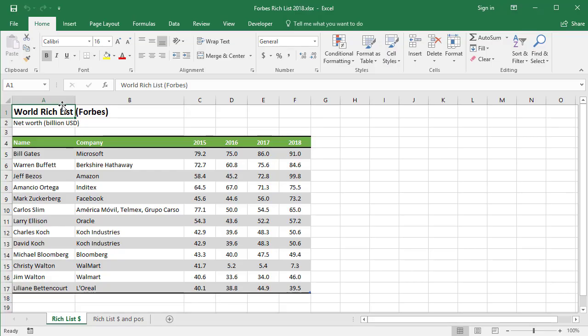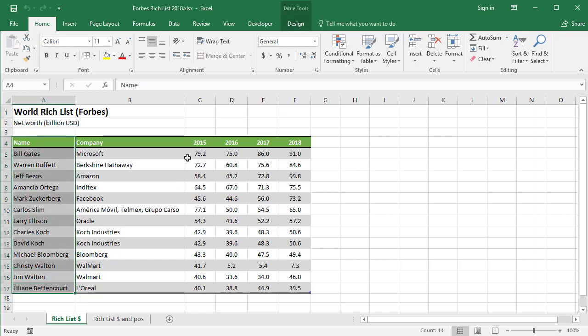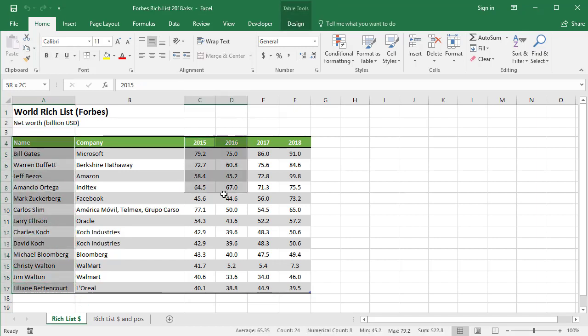The first thing I'm going to do is start with the data that I want to use to produce the chart. So I'm going to select the names here, including the heading, hold down control and select all four years worth of data over here.